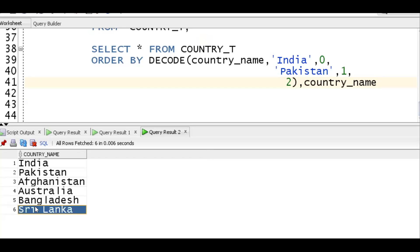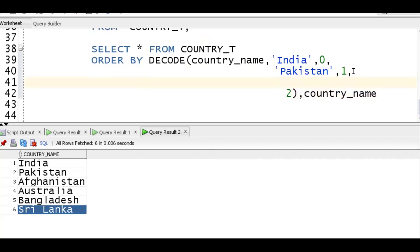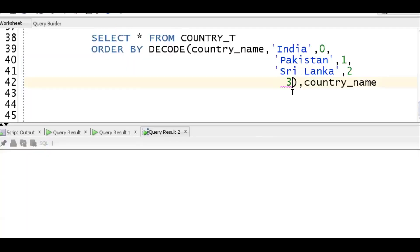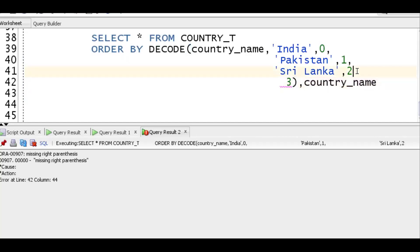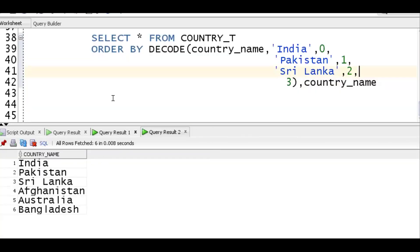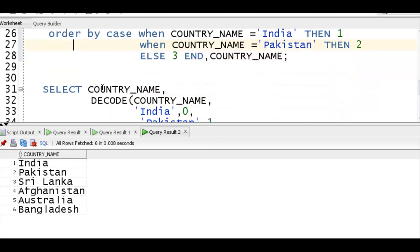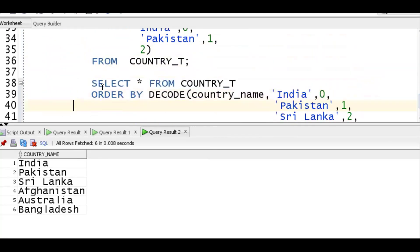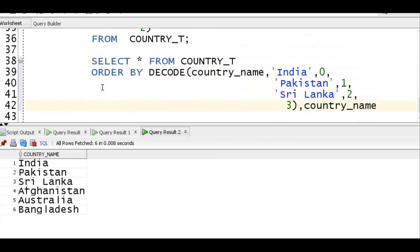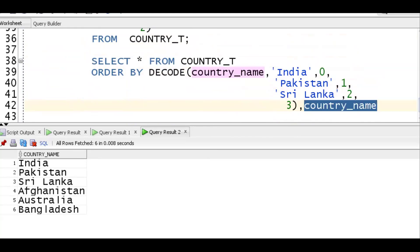If you also want Sri Lanka in third position, add it to DECODE: DECODE(country_name, 'india', 0, 'pakistan', 1, 'sri lanka', 2, 3). Now we get India, Pakistan, Sri Lanka, and then the rest. So to solve this requirement you need a good understanding of the CASE statement, the DECODE function, and the ORDER BY clause. If you like the content, please subscribe and share the channel. Thank you for watching.